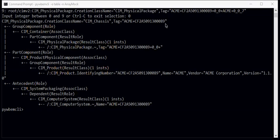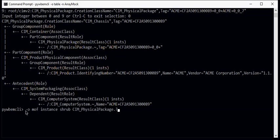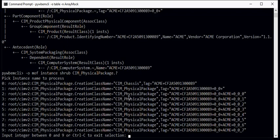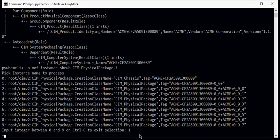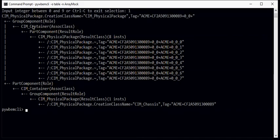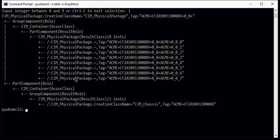Now let's run the same command for our second item. And the second item is this physical package and so we select one. And here this physical package is a group component in a container relationship to the part components, which are more physical packages. And there are eight physical packages that it contains. So this rack is basically a rack that contains eight individual physical packages. Now we also see that it's a part component in a container relationship back to the physical package, which was the CIM_Chassis, which is a chassis for the array. So the rack is contained in the array and the rack contains a bunch of physical packages.